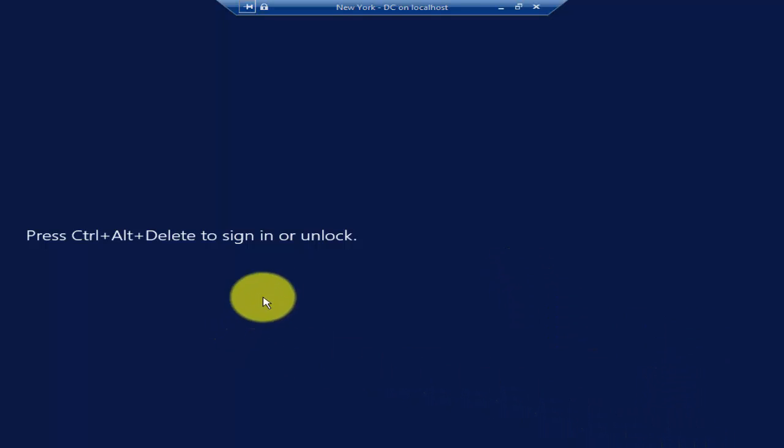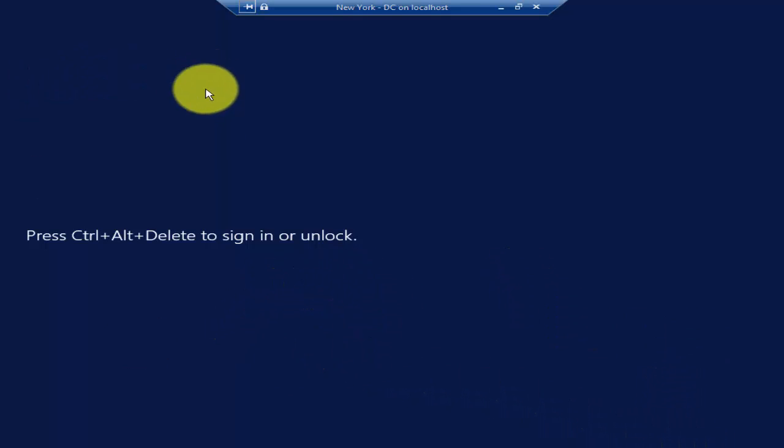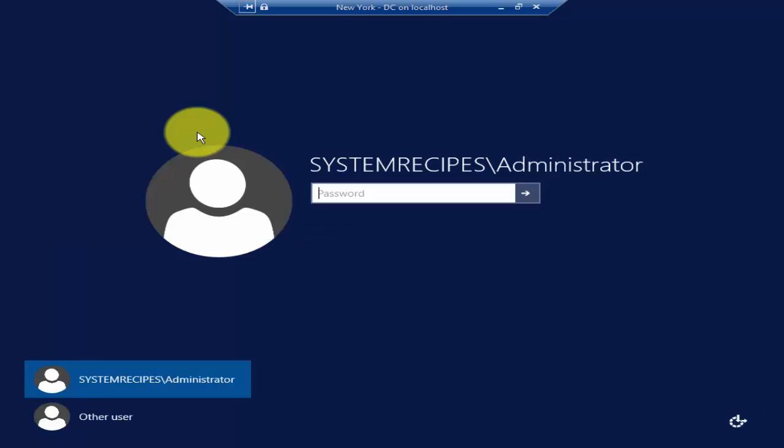As you see here, the server has restarted, so now let's go ahead and log in.